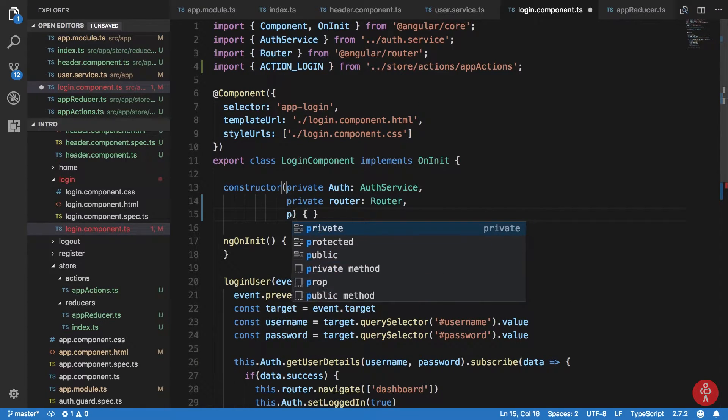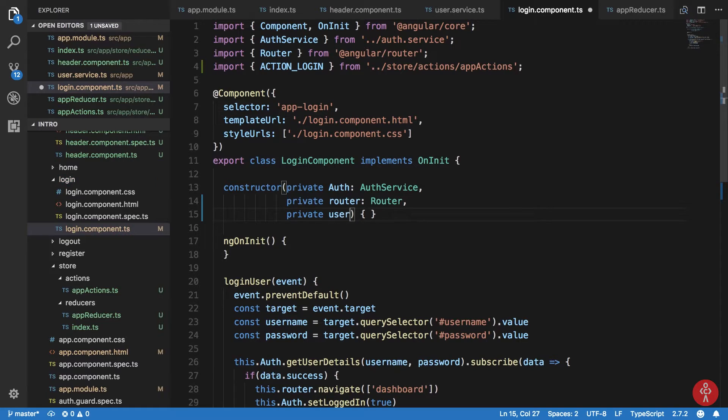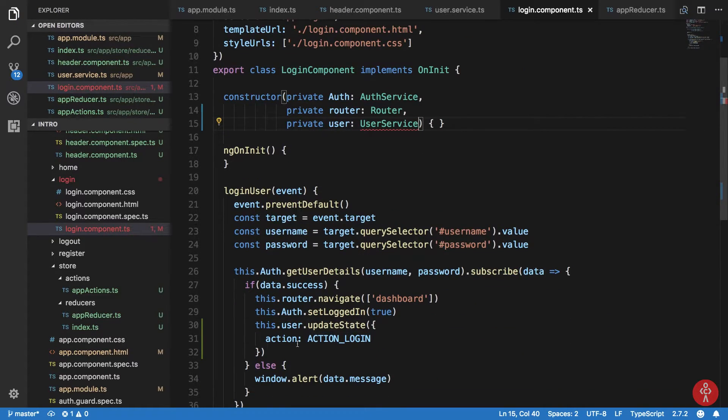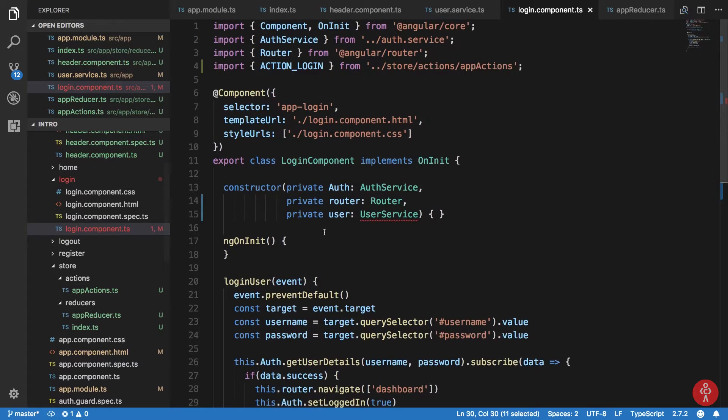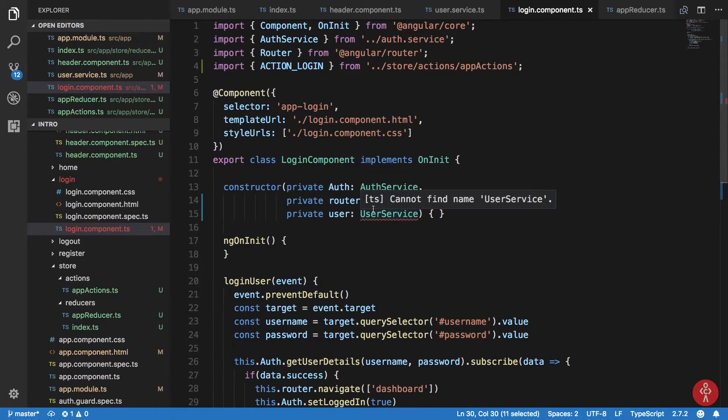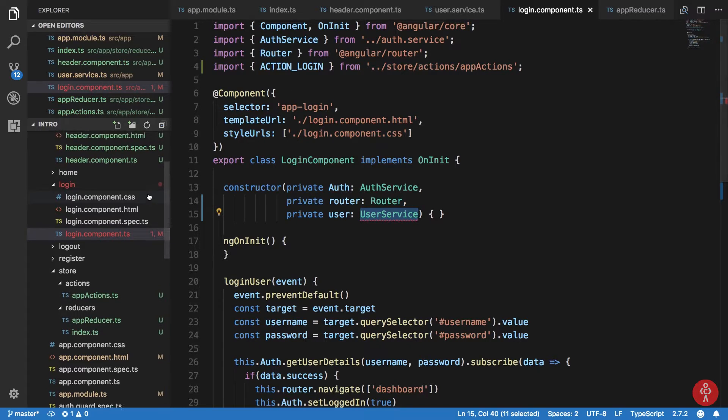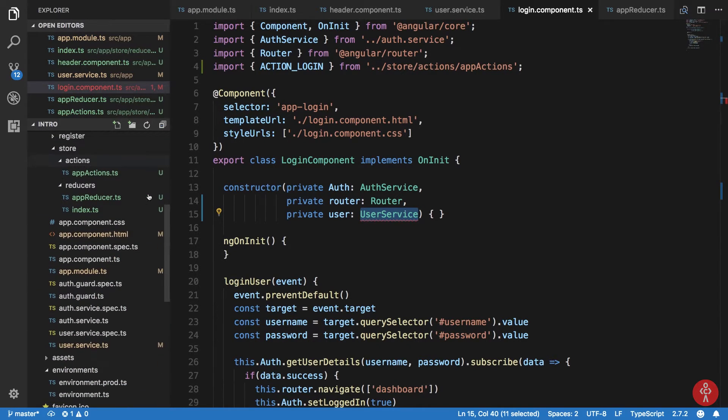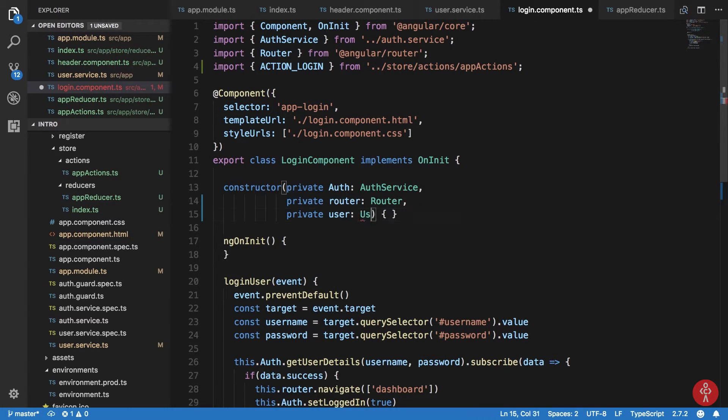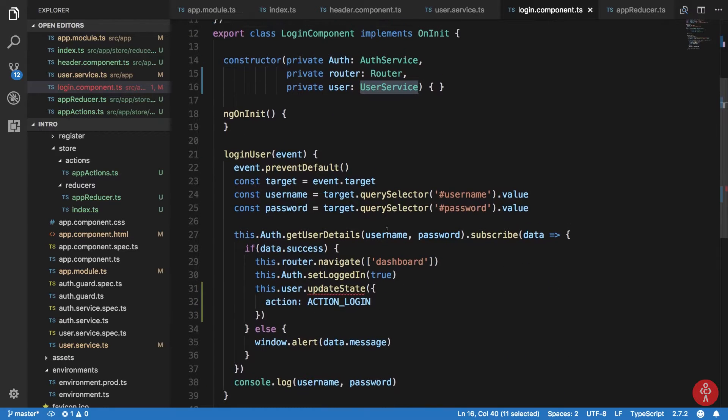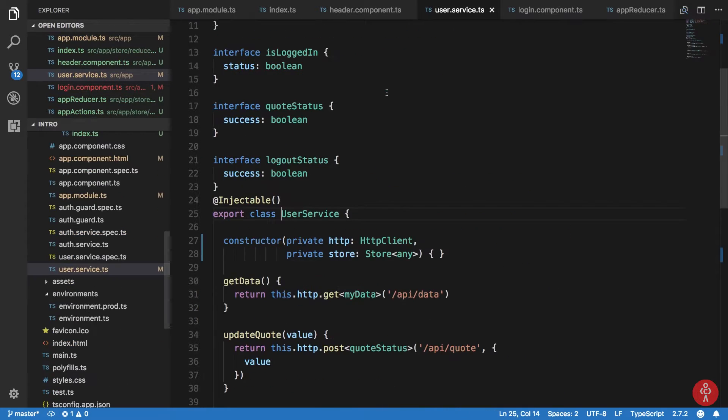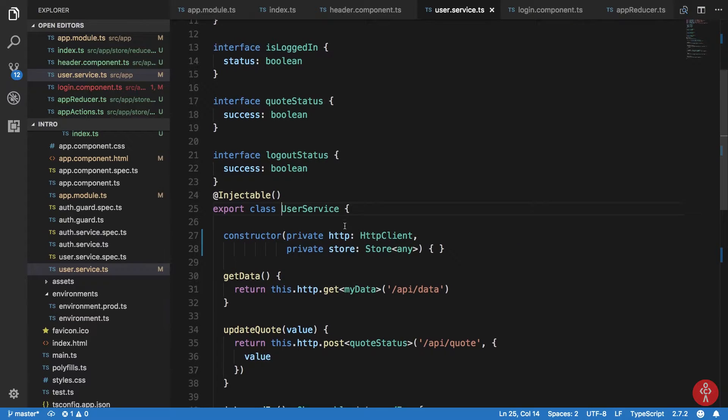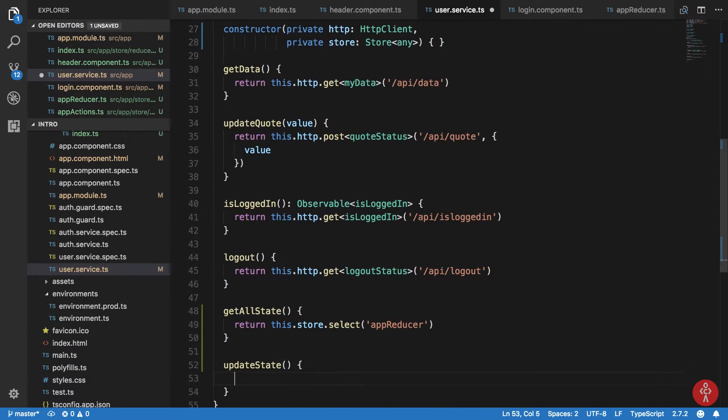So what I can do is basically just right here private user UserService. I can create this updateState method here. Cannot find user service, weird. If I try it one more time, there we go. So now we just need to basically create this updateState method inside this user service. Let's just create one real quick, updateState.